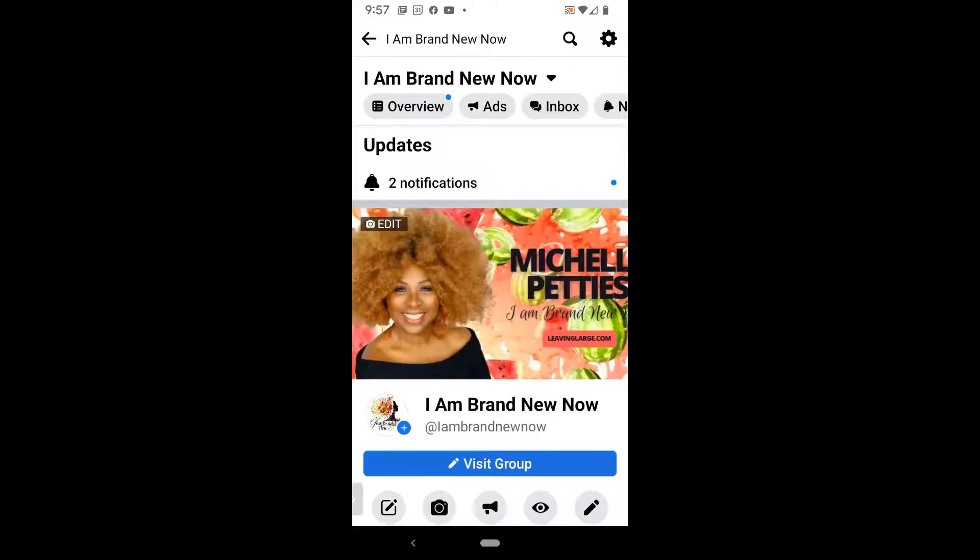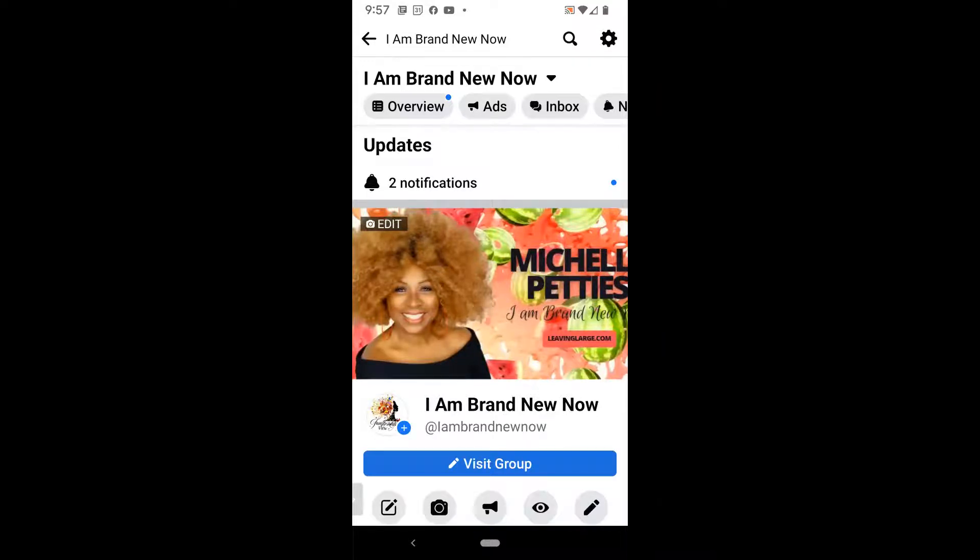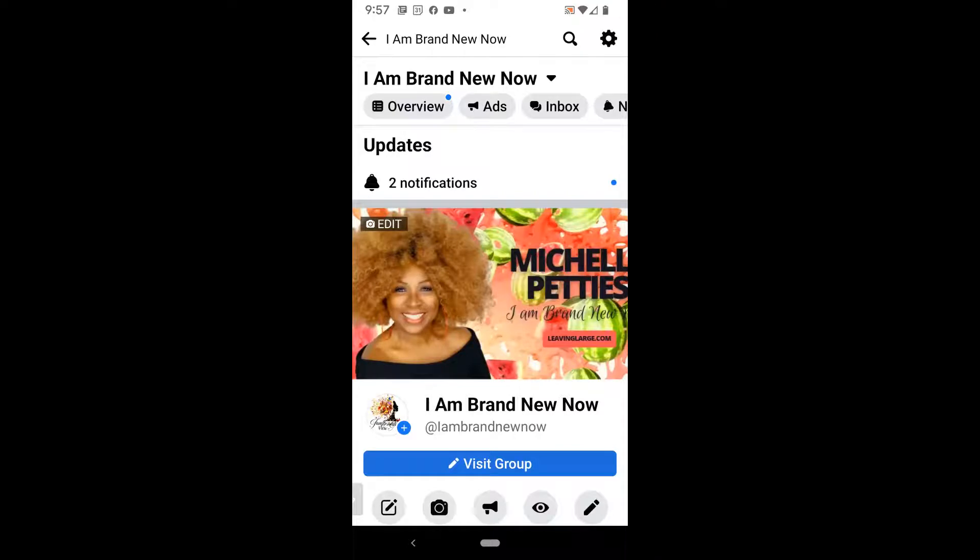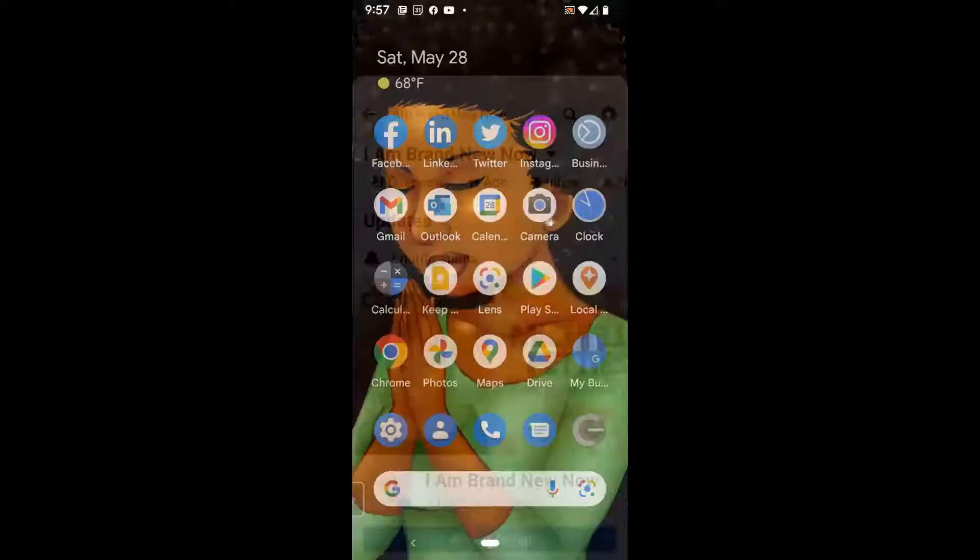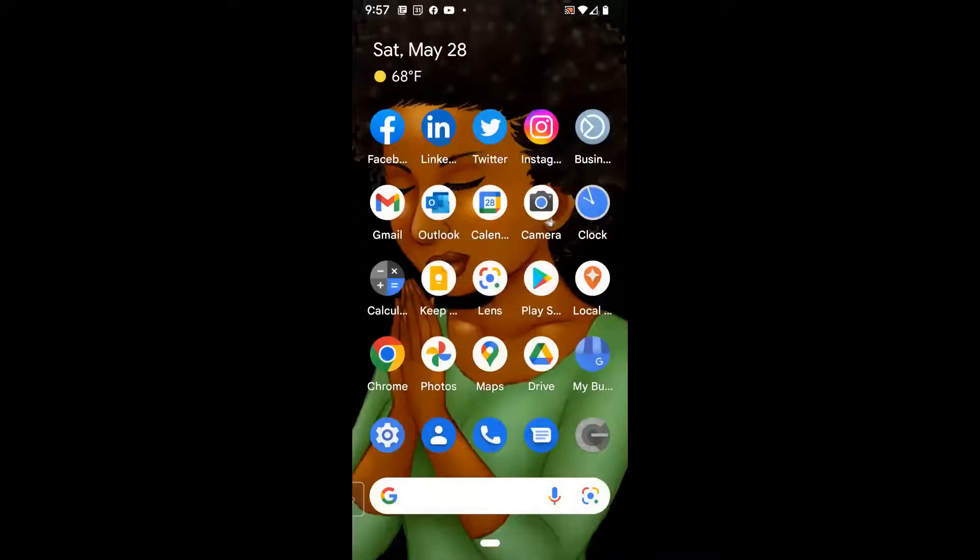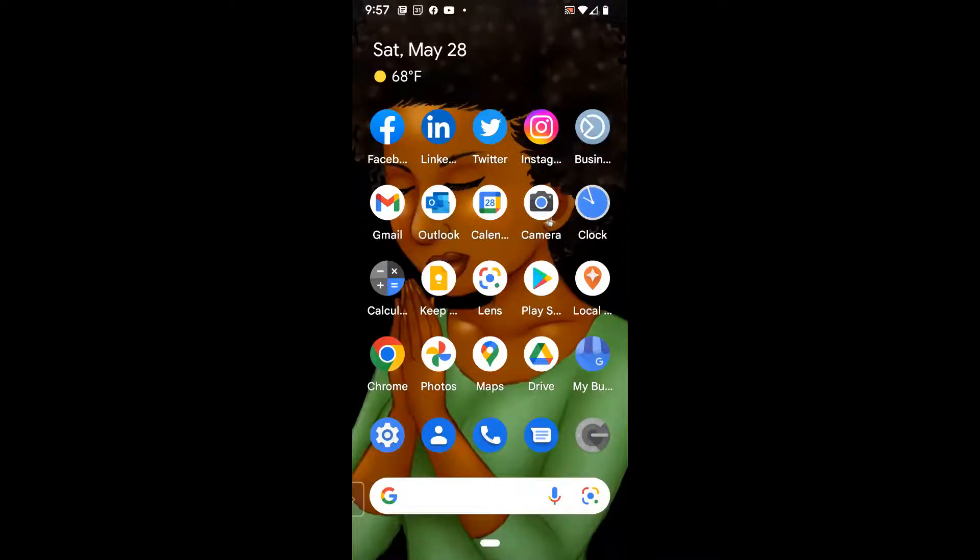And if you're not familiar with Canva, I will also drop links in the description of videos that I've created regarding Canva and also a link for you to go ahead and sign up for a free trial. The next thing I'm going to do is go back to my home screen and show you how to upload that cover photo using Facebook Business Suite on your Android phone.